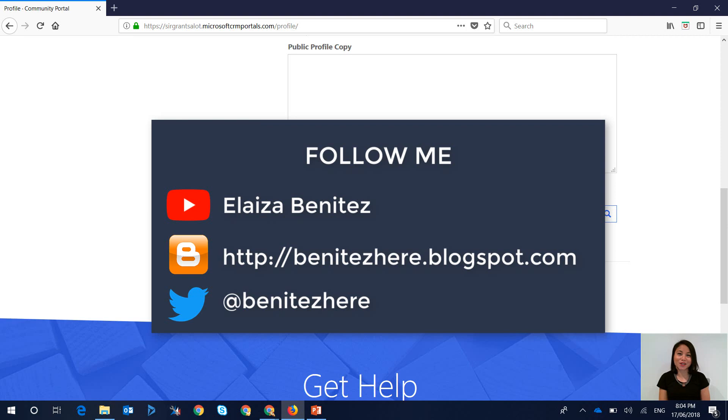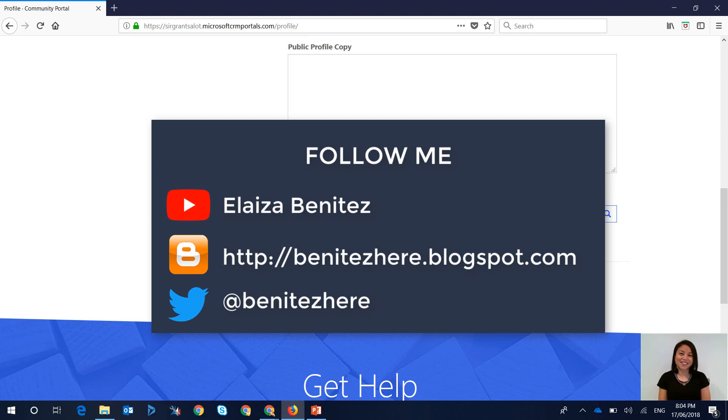I hope you enjoyed this quick tip. Don't forget to subscribe to my YouTube channel, follow me on Twitter, and you can also find me on Blogger. I'll see you next time. Bye!